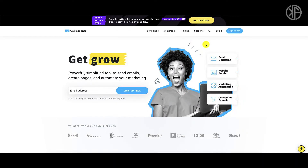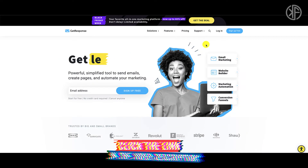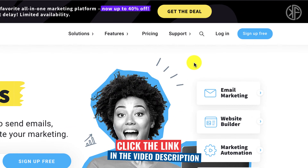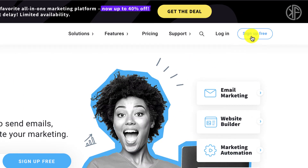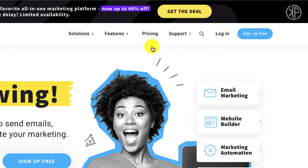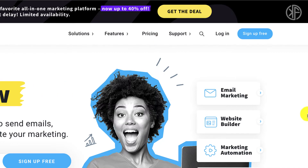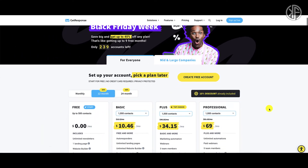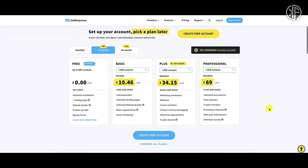Head over to getresponse.com, or click on the link below, and it's going to bring you to this page. You can sign up for free by clicking on the blue button, but first I want to head over to the pricing page to share the features you're going to get on the free forever plan.